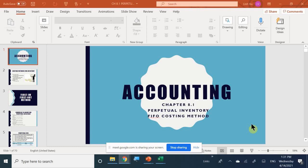Welcome back everybody. We are finally moving into Chapter 8. Chapter 8 is split into three sections, which we are very familiar with. We've already seen before how to calculate FIFO for periodic inventory. Now this time, those three exact sections are going to be split here as well: 8.1 is going to be FIFO, 8.2 is LIFO, and 8.3 is going to be moving average instead of weighted average.